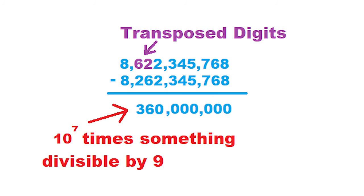When the digits that are transposed are not the two rightmost digits of a number, the power of 10 comes into play.